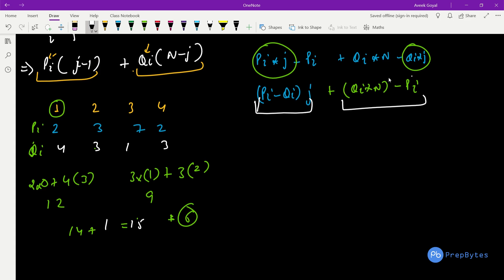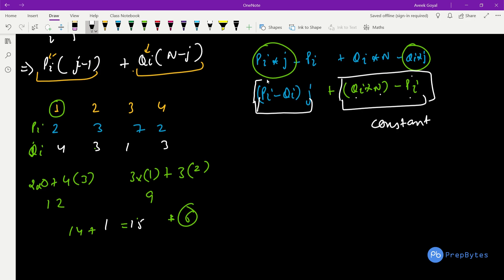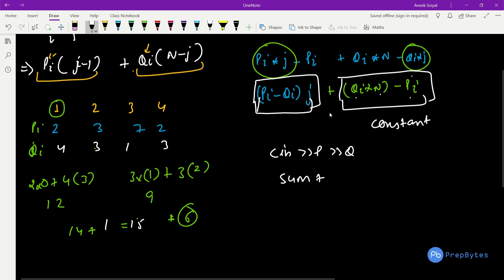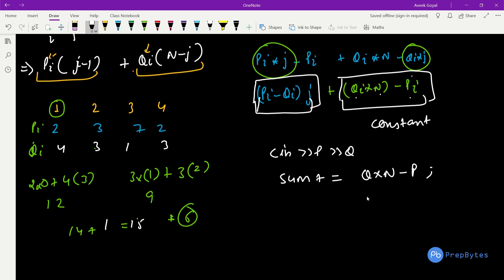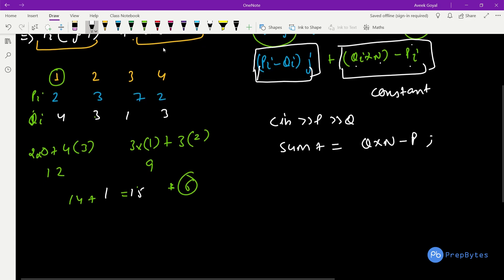The second term, qi*n − pi, is not dependent on j — it is a constant since we know all pi, qi, and n values. We can easily calculate it for each student and sum it up. For each student, simply add to the running sum: sum += q*(n − p). No minimization is needed for this part; minimization is only needed for the first part: (pi − qi)*j.